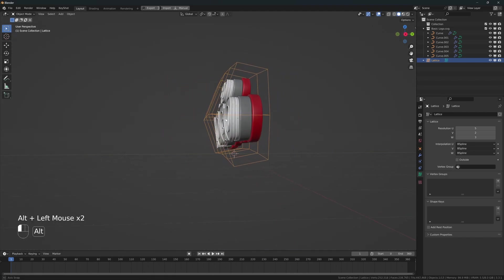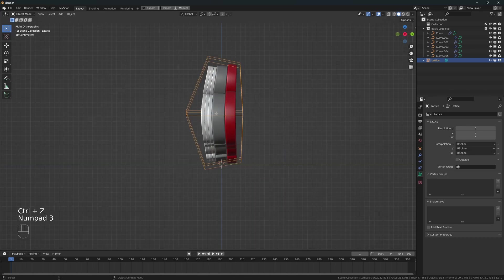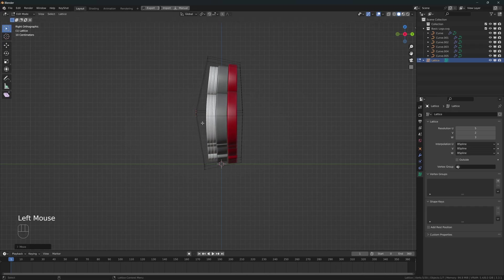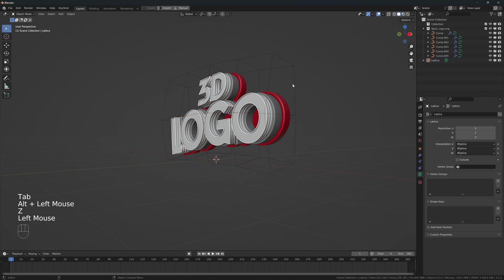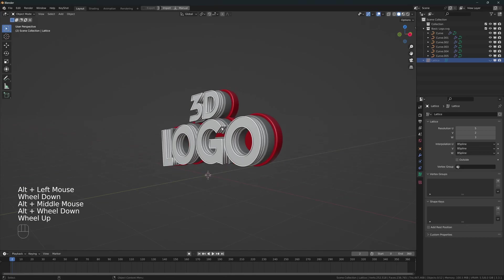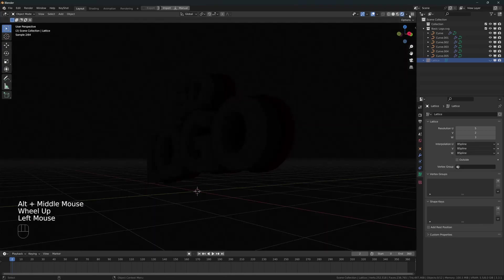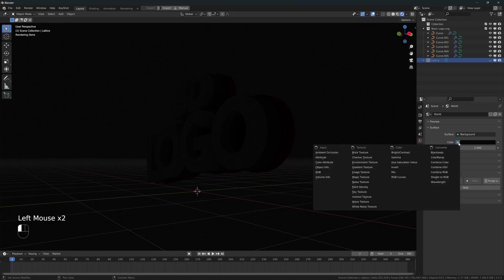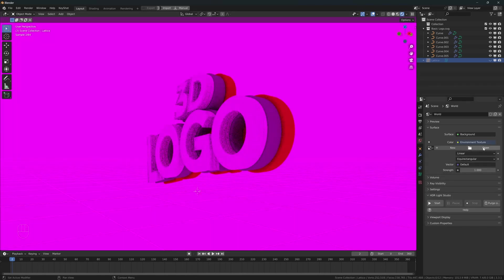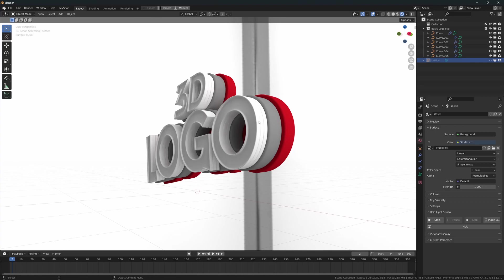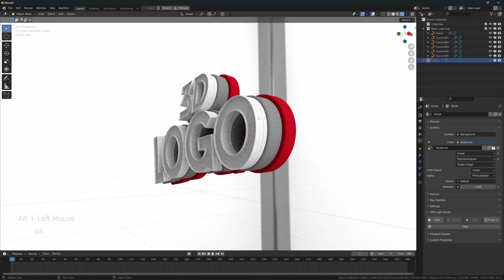Let's see the logo from other angles. Going to Edit Mode and moving these ones to the back a little bit. I'm going to select this object and press H to hide it. I'm going to change to the Render View. We need to add an Environment Texture — press Open and select the HDRI map, then Open Image. Now we can start working on the materials.